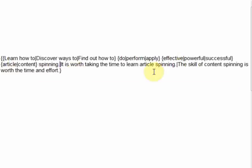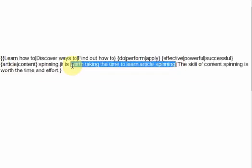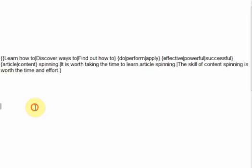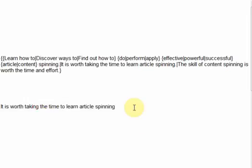Now take the second sentence and do the same. Concentrate on this single sentence. Apply spin syntax to this one single sentence alone.